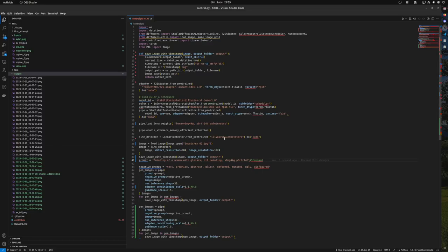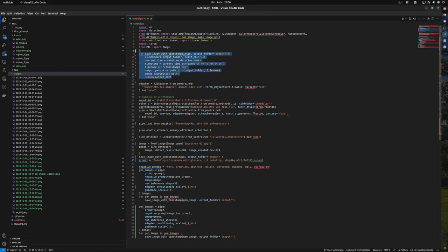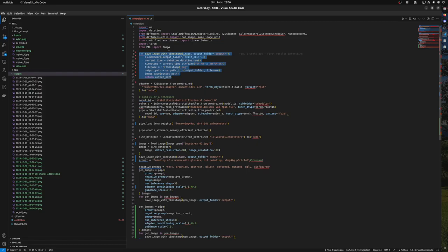Hello, I wanted to make a video to show you how easy it is to use Stable Diffusion XL in code with T2I adapters, so text to image adapters, and LoRAs. Don't pay attention to this code, we will use the Diffusers library to make it easier. This is just to save the image and give it a timestamp name.